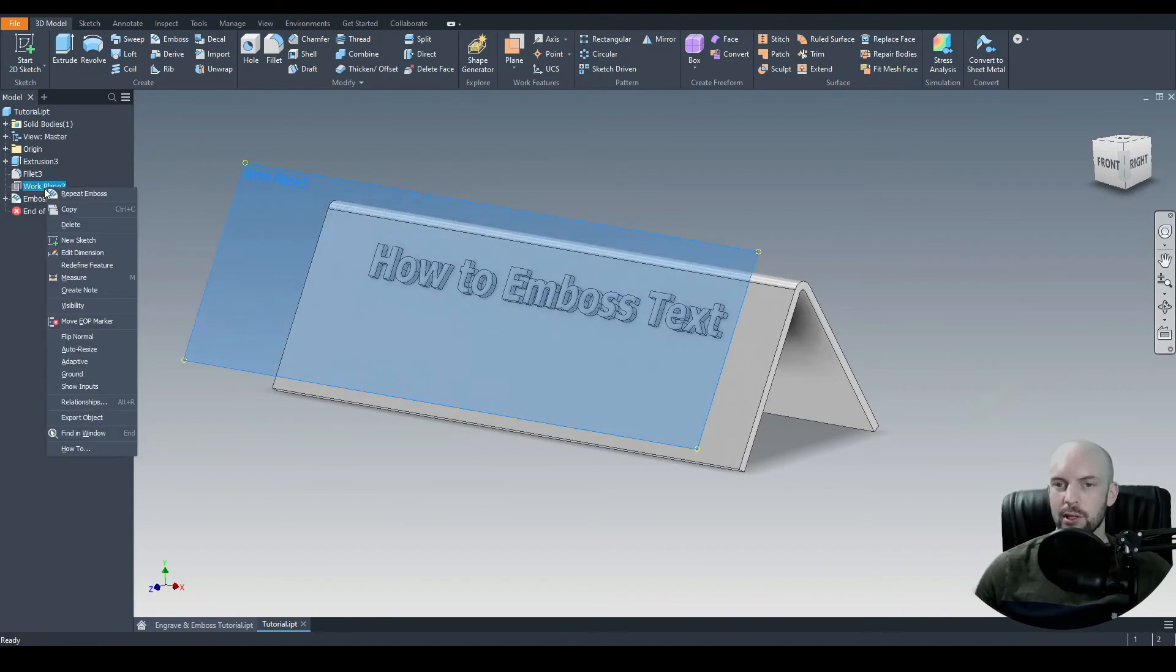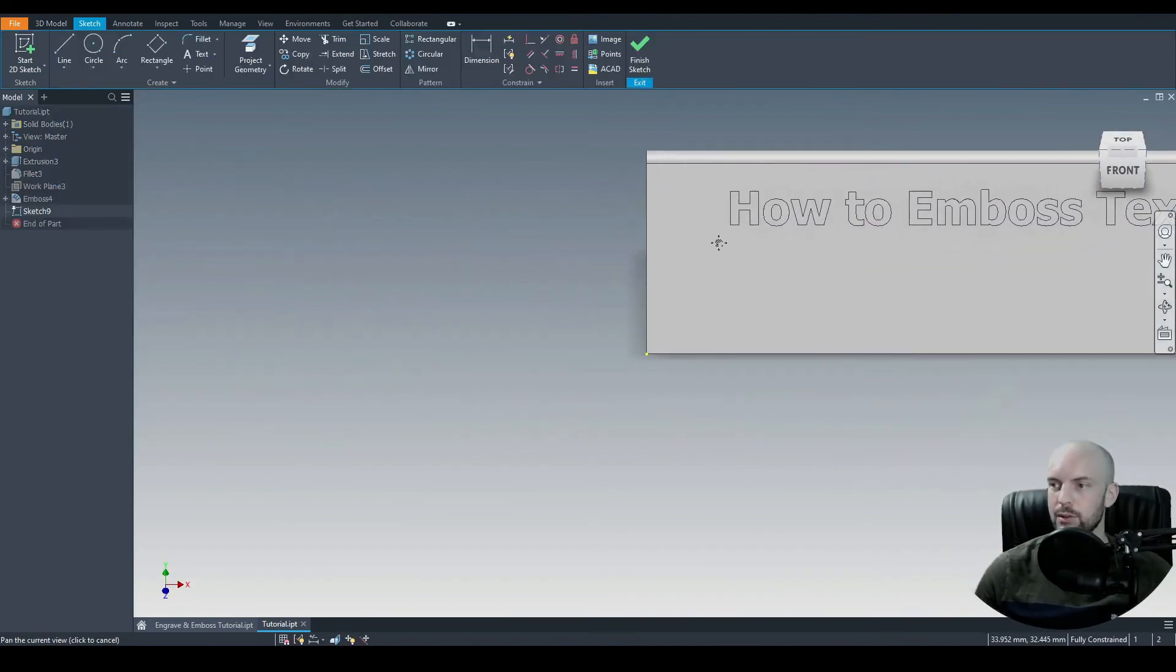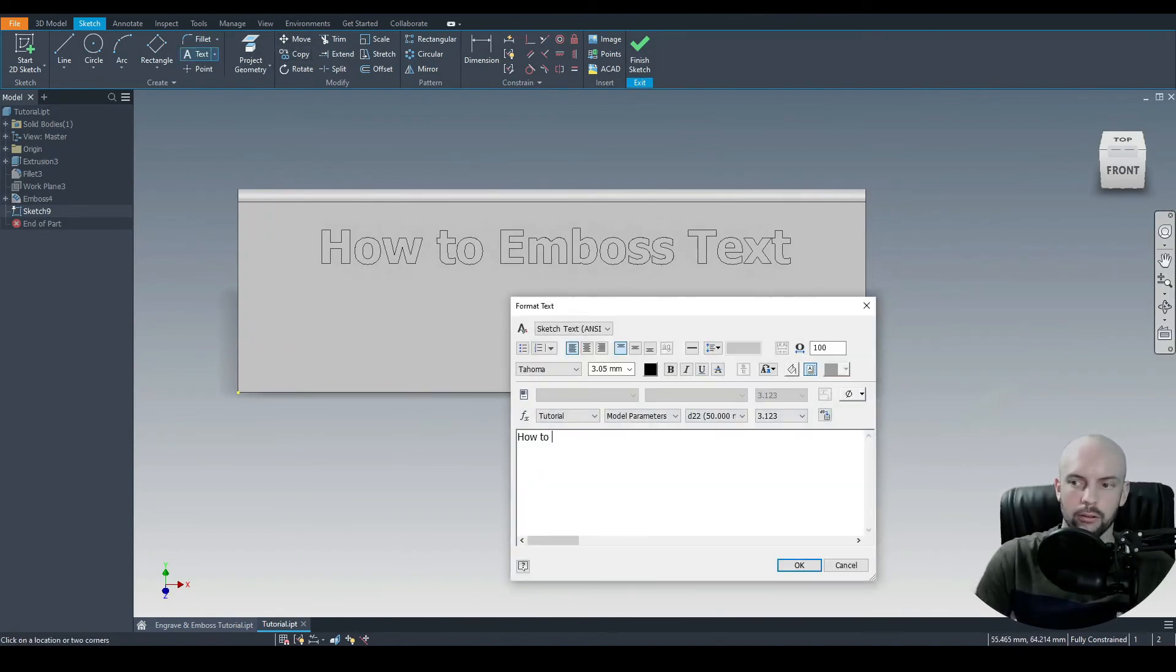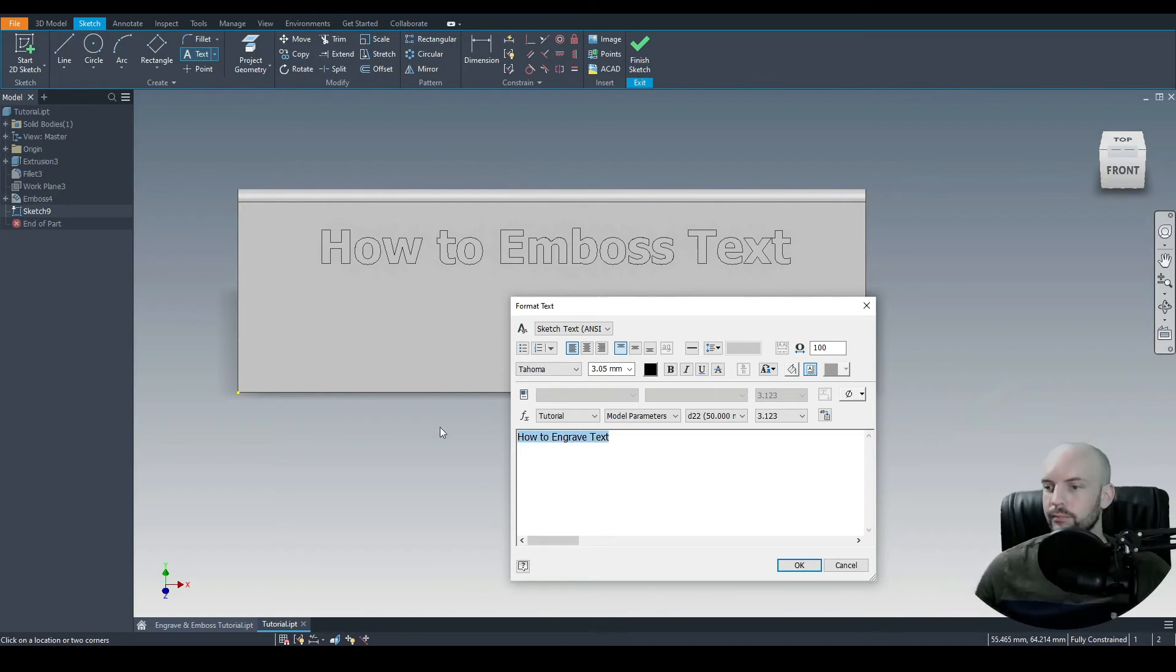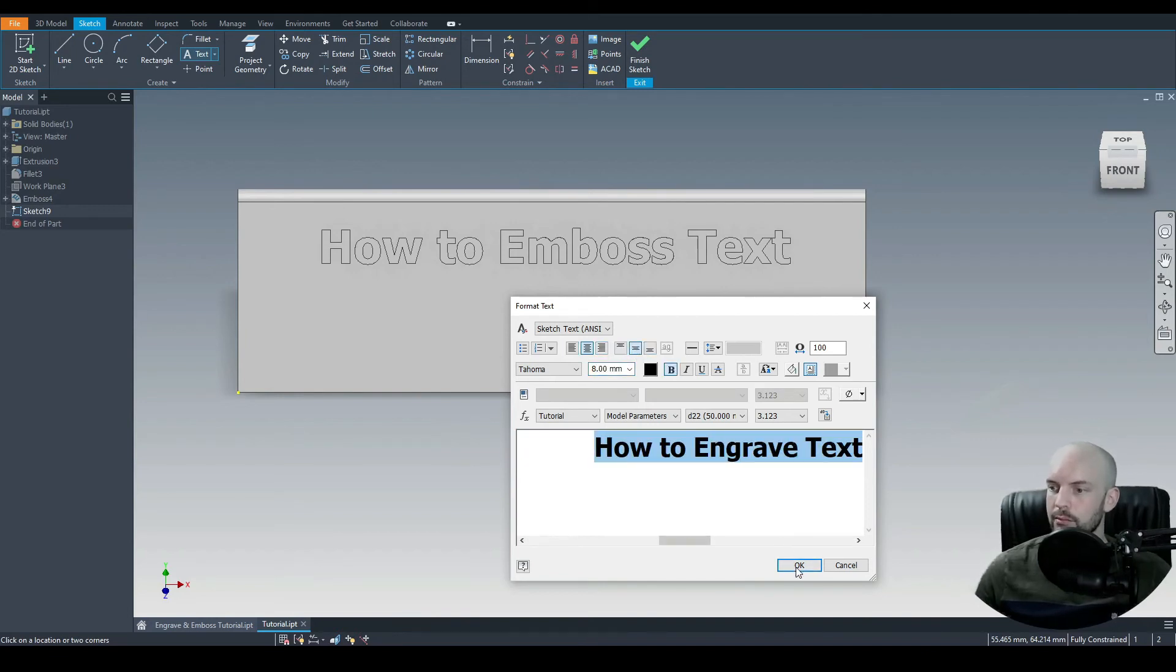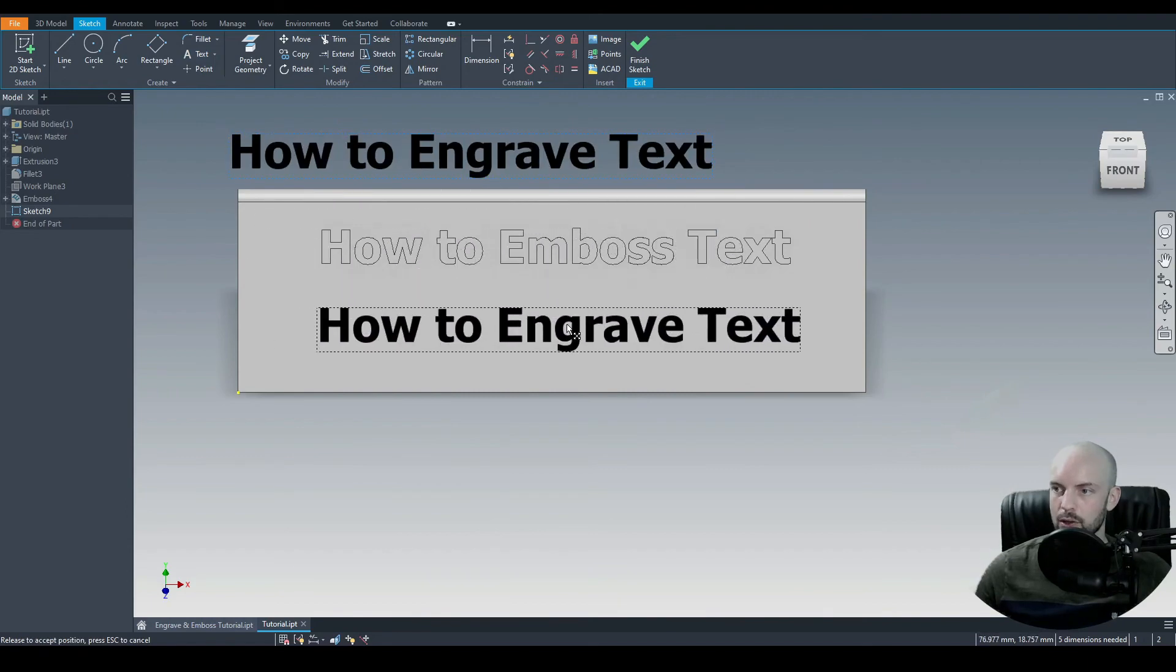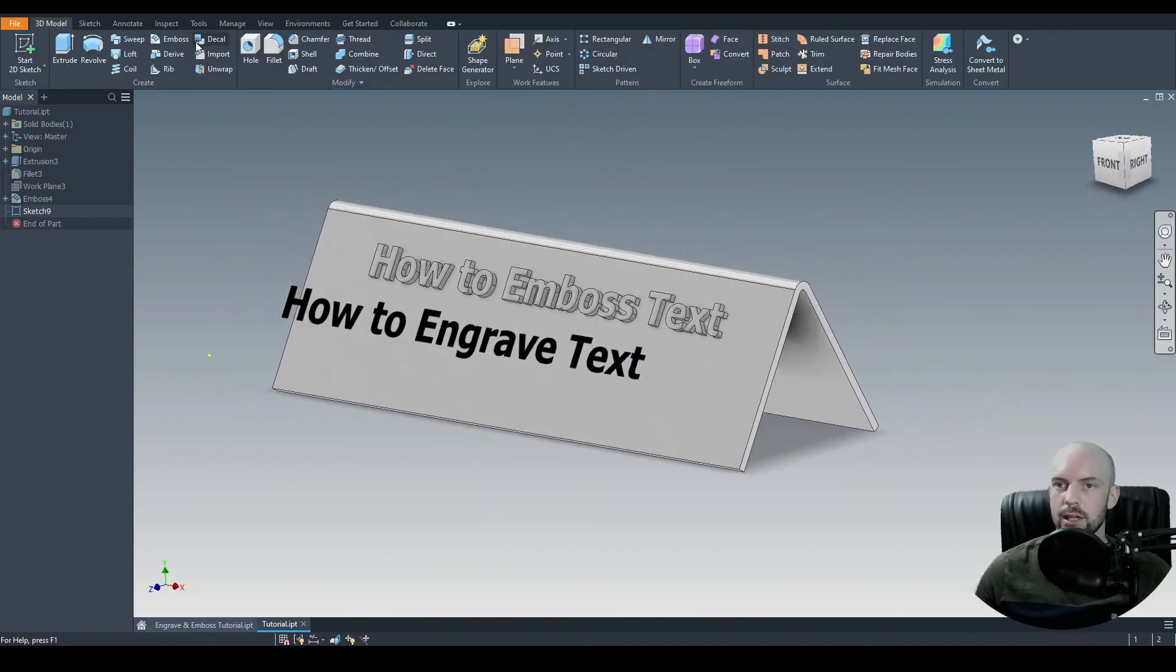We'll do exactly the same for the engrave. So I'm going to right click on our plane. I'm going to do a new sketch. Text. I do how to engrave. But that is 8 mil again. Send to that middle justification. Bold. OK. I'm just going to drag and drop that. Just roughly that. We'll finish that sketch.